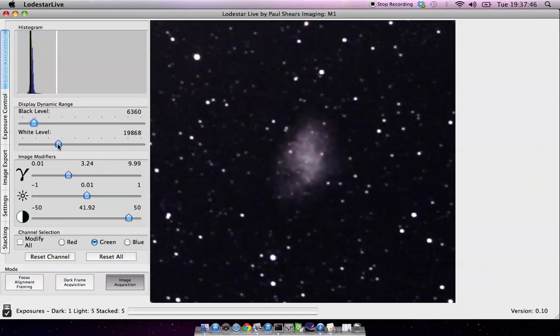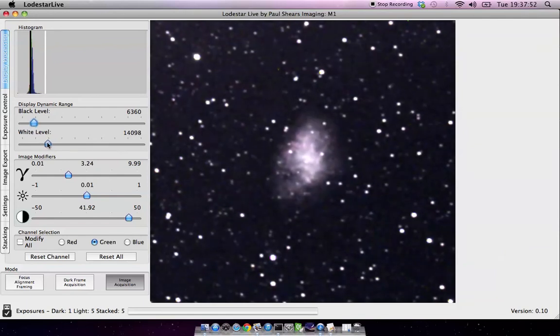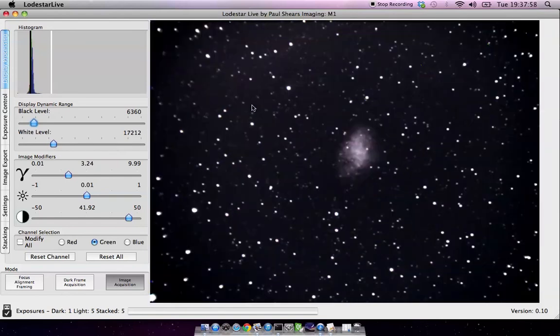And again, you might just want to tweak the white level a little bit. Move that down a little bit, up a little bit, I think. I think that'll roughly do. So when I zoom back out, then that'll be my final image.